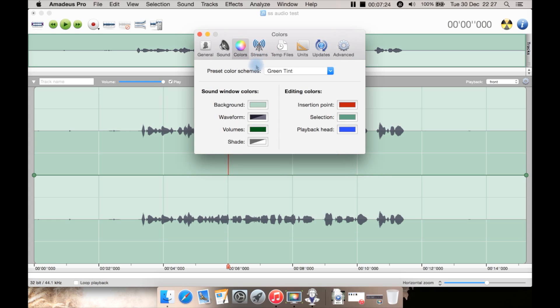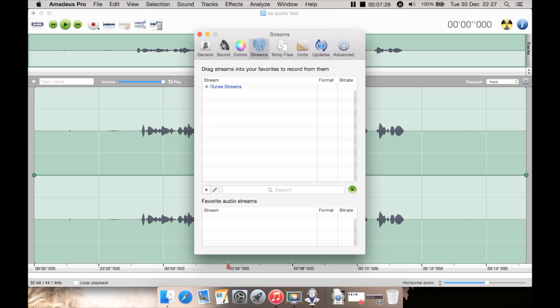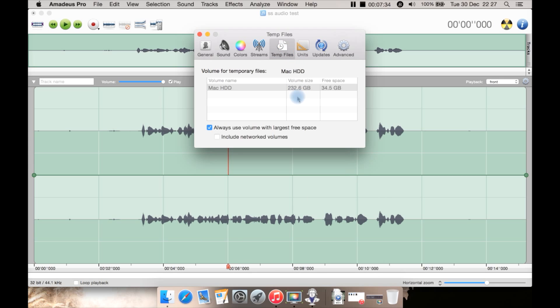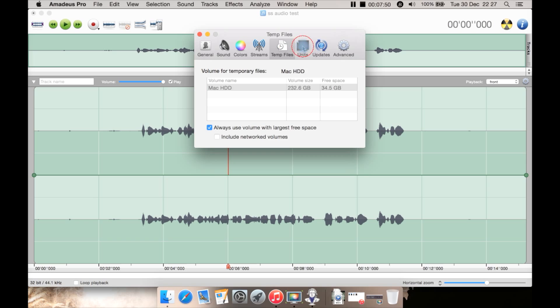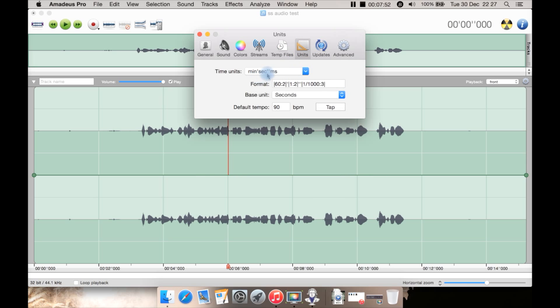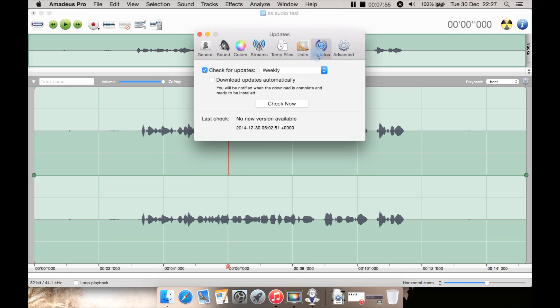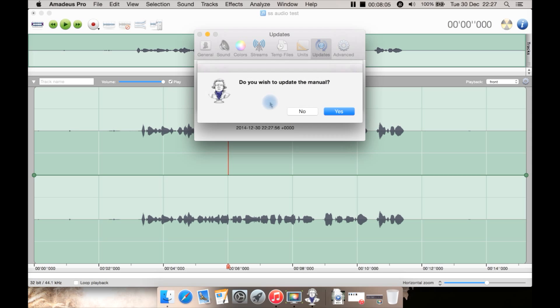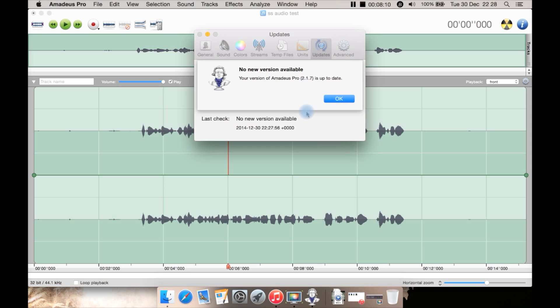Colors I'm not going to go into that too much. Basically just different color schemes for like down here. Then streams. Temp files. Volume for temporary files such as the Mac hard drive or another hard drive. Do you want to include networked volumes? And also then we have units such as minutes, seconds, milliseconds, things like that here. Then here is where you can check for new software updates such as weekly, daily, monthly. Do you want it to automatically download or not? You can also download the PDF manual which I've already done but it will ask you each time for some reason so you just hit no if you've already got it.